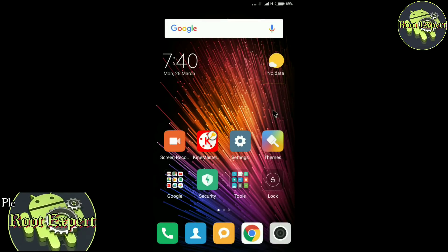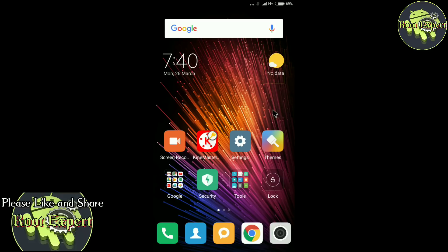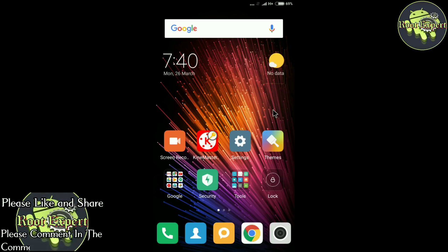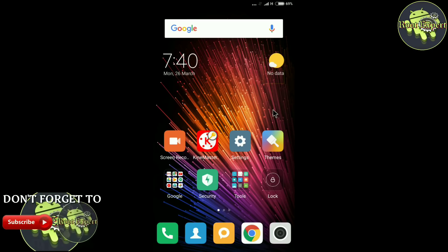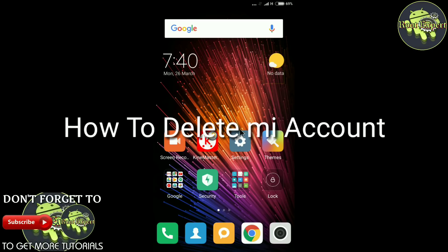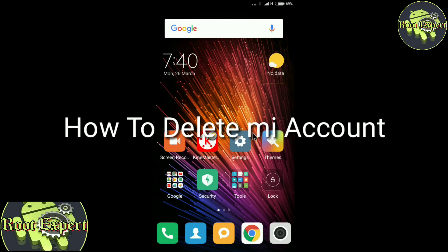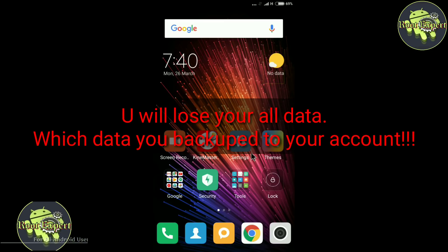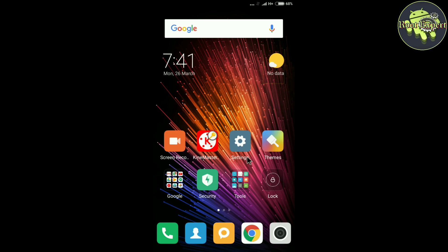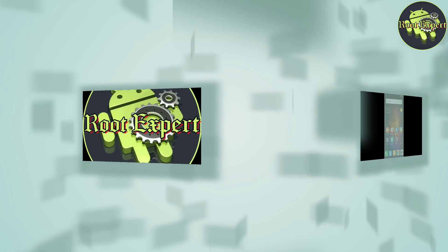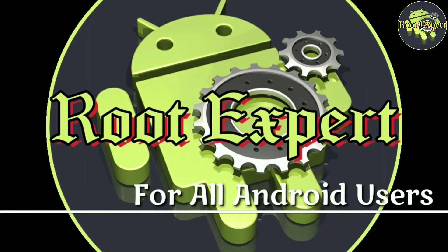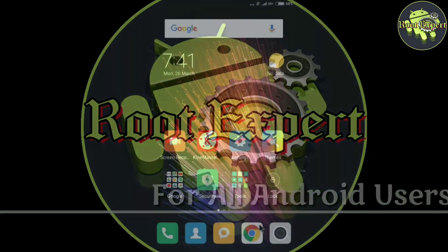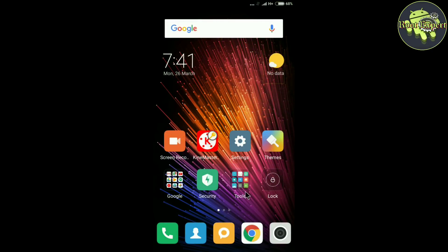Hello friends, welcome to my YouTube channel. This is Alamgir staying with you. Today I will show you how to delete a Mi account. If you delete your Mi account, you will lose all your data, so let's start.